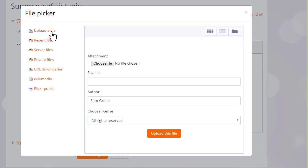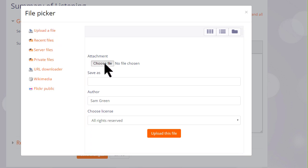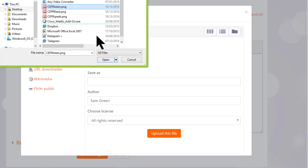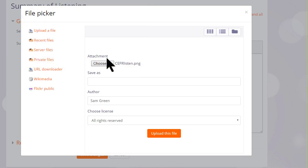This takes us to Moodle's file picker, which we look at in a separate video. I simply want to upload my chosen image from my computer, so I choose upload a file and click the button to choose my file and select my image.